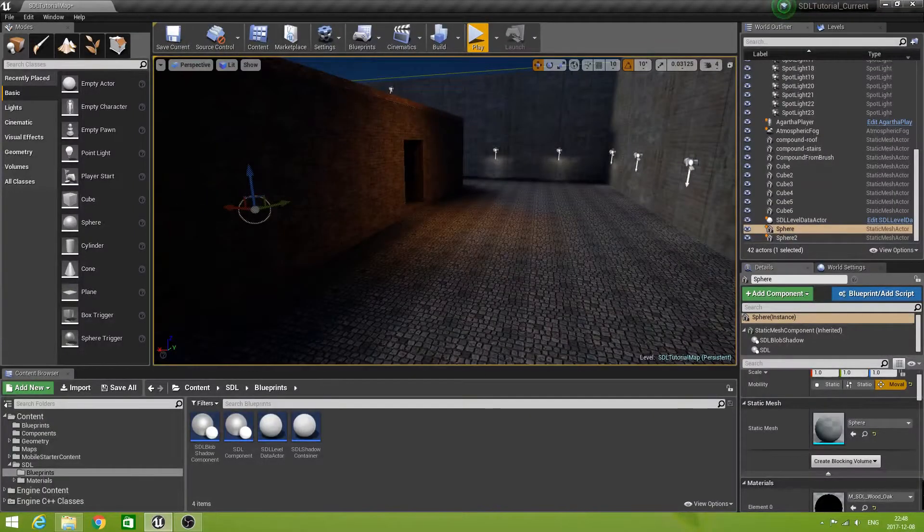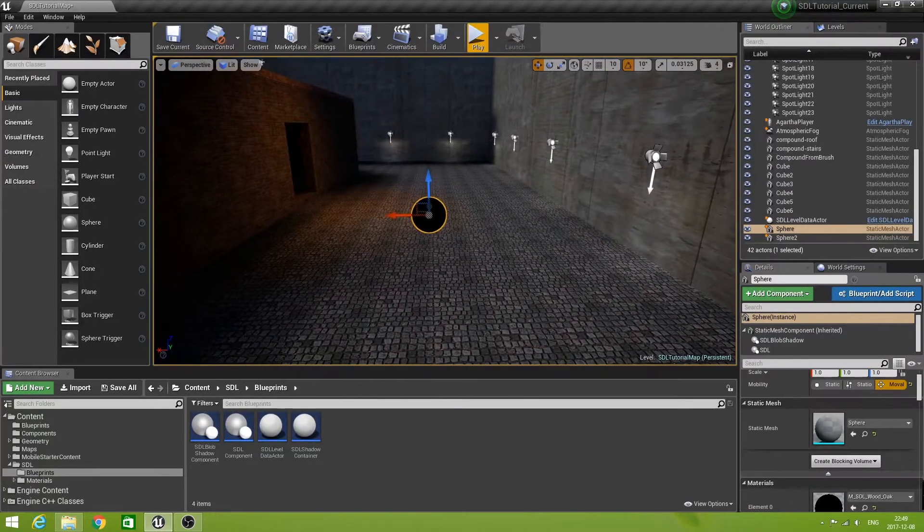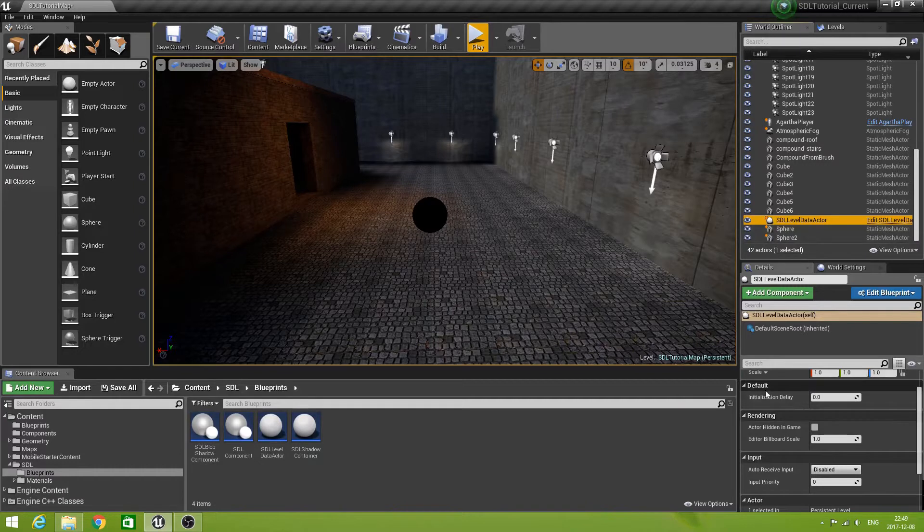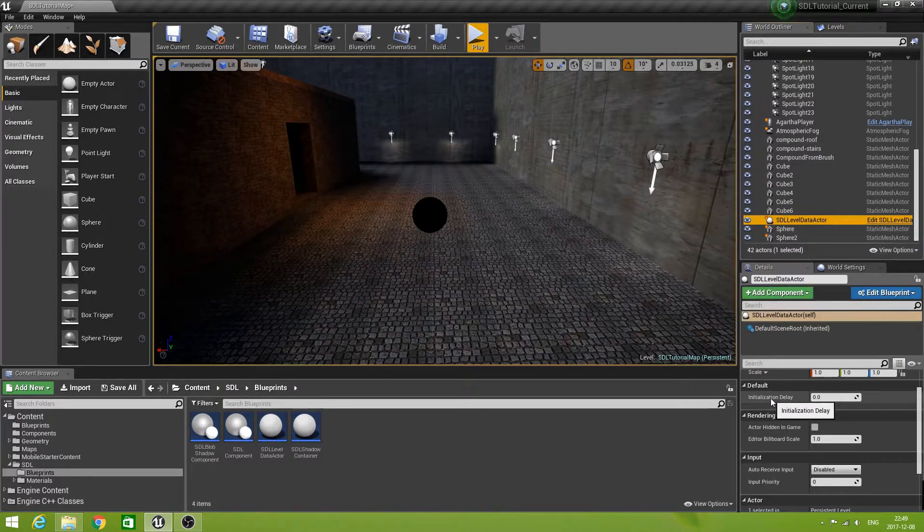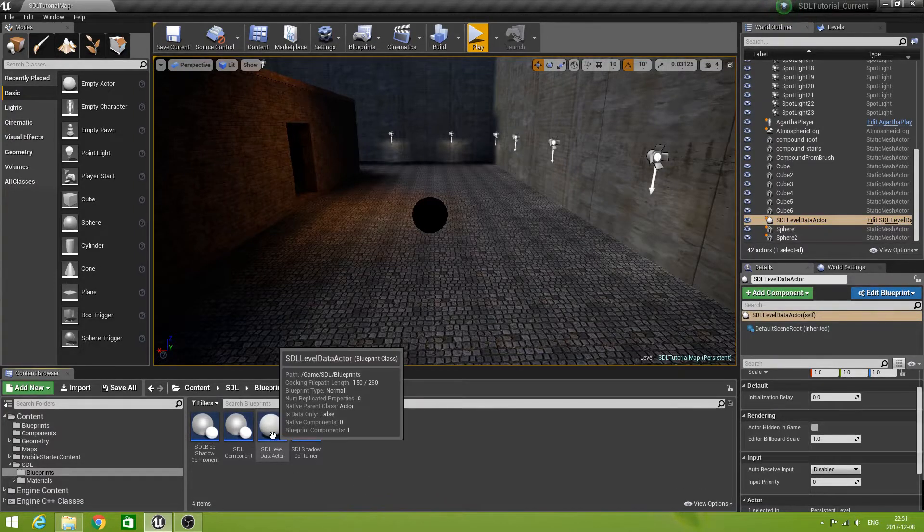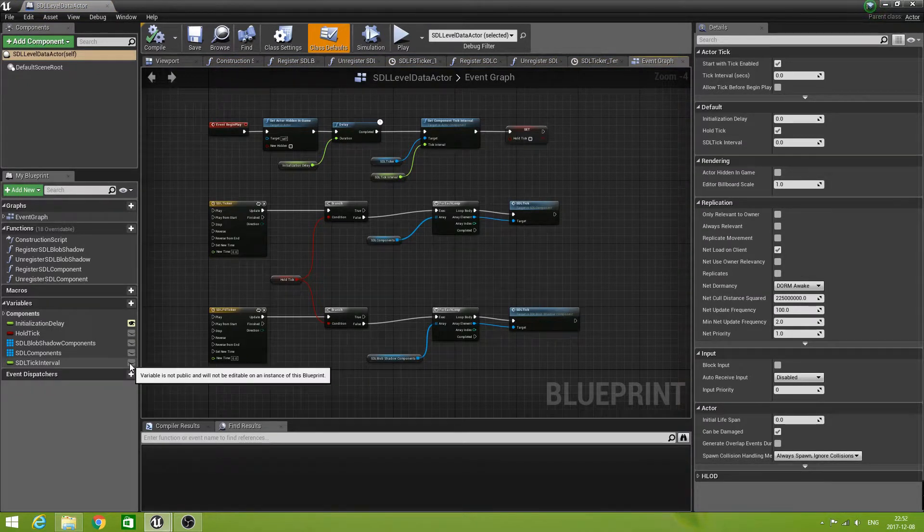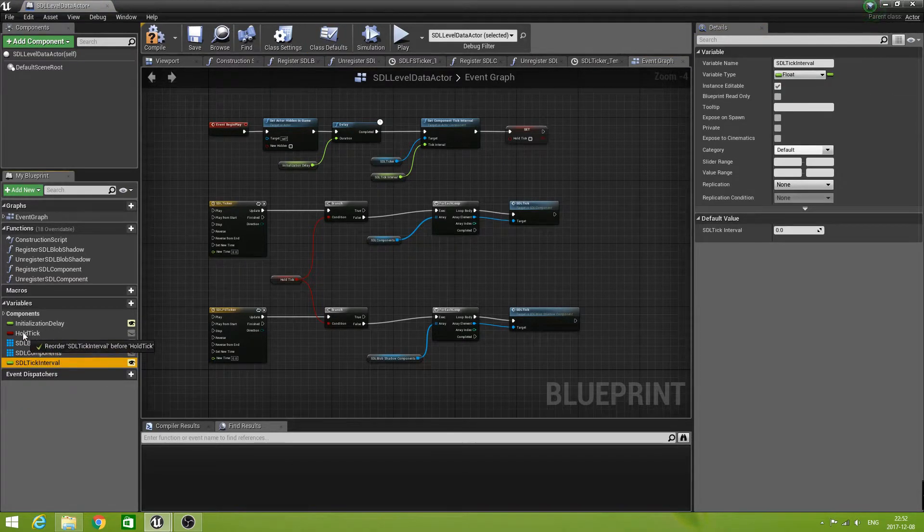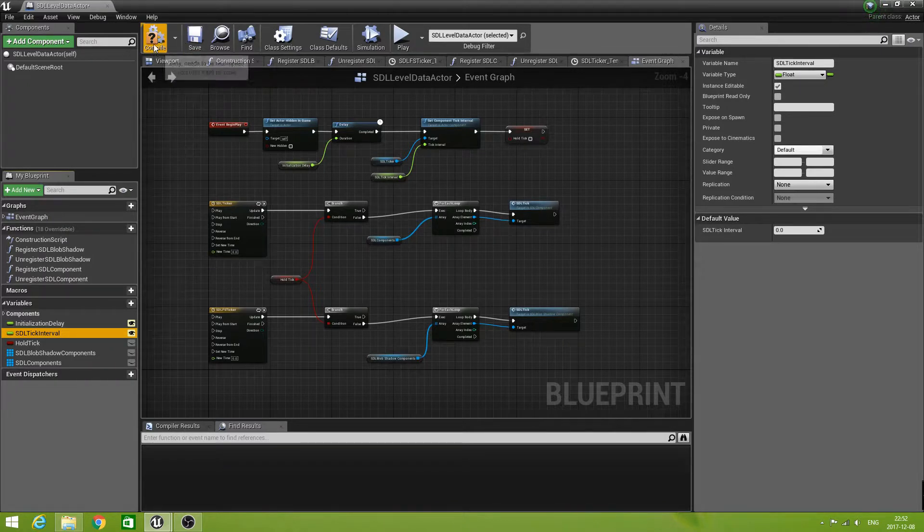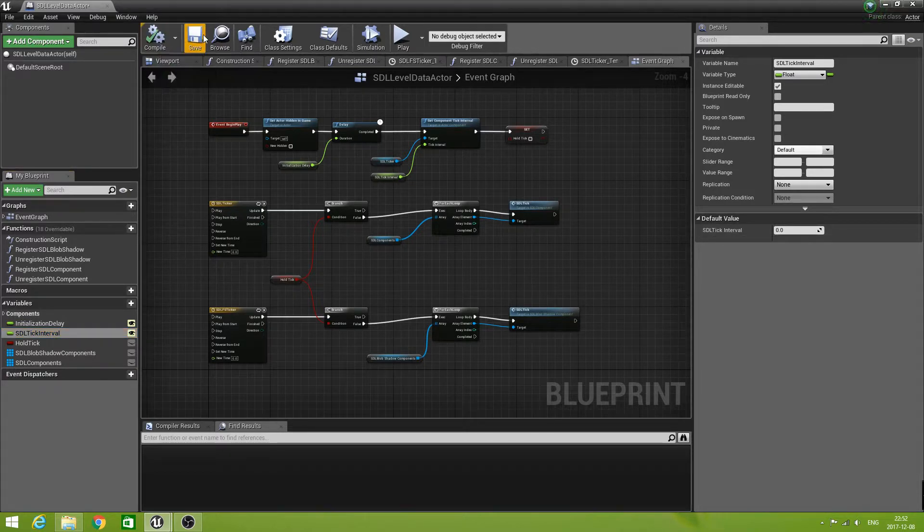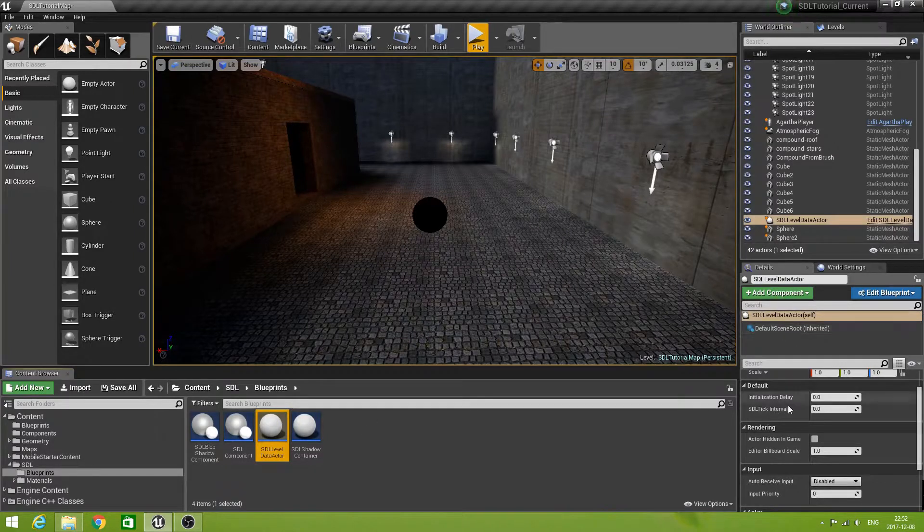Let's get my sphere back where we can see it. And also let's have a look at the SDL level data actor. Oh! The only public property is initialization delay. That means we forgot to set the tick interval public. Let's fix that. SDL tick interval is not public. So make it public and then put it after the initialization delay. So it's nice and grouped. Compile and save.